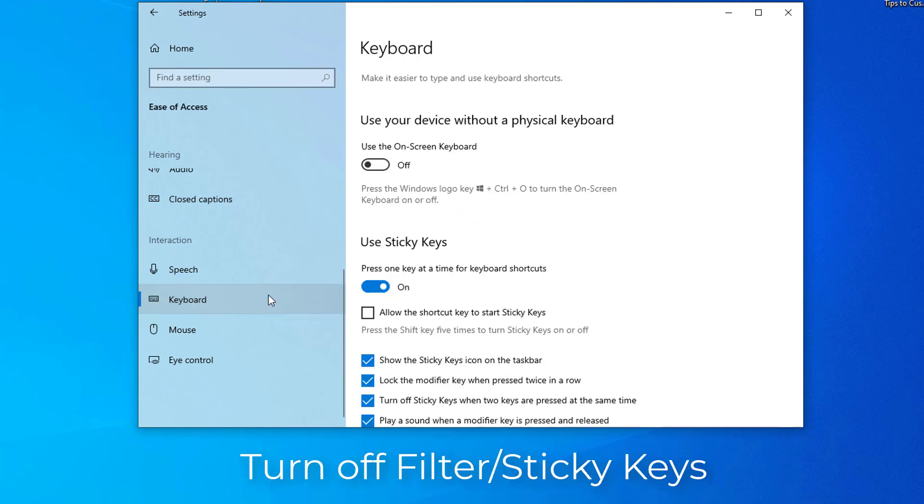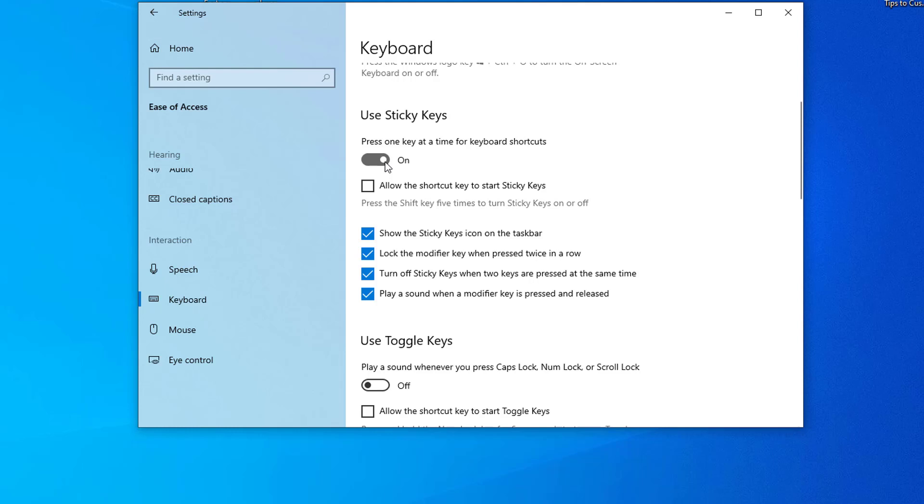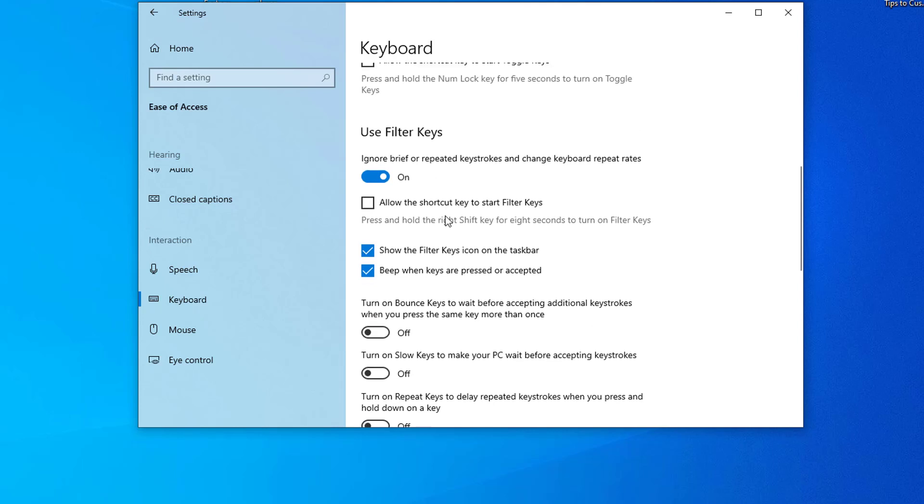Find filter keys and slide it left to turn it off. To turn off toggle or sticky keys on Windows 10, follow the same steps as above but toggle the switch for toggle and sticky keys. Don't forget to check the functionality of the shift key after each of these actions.